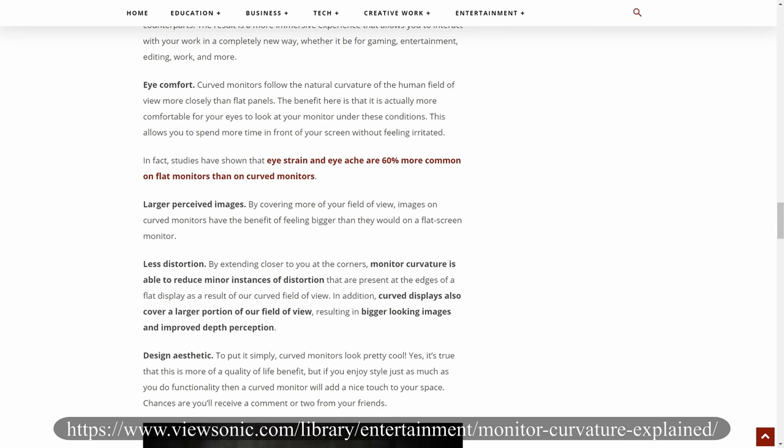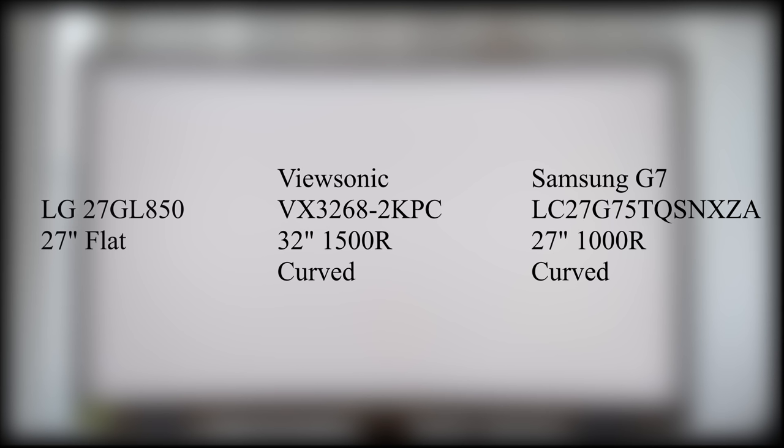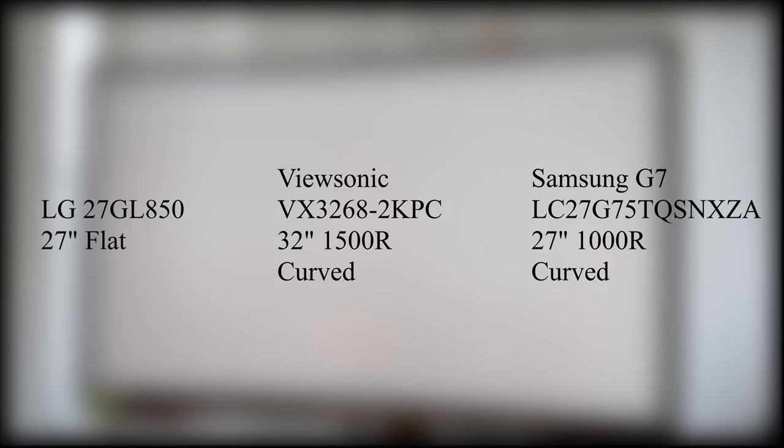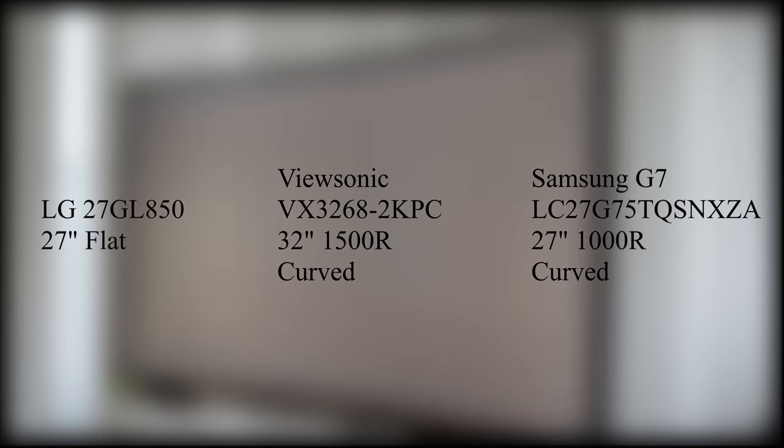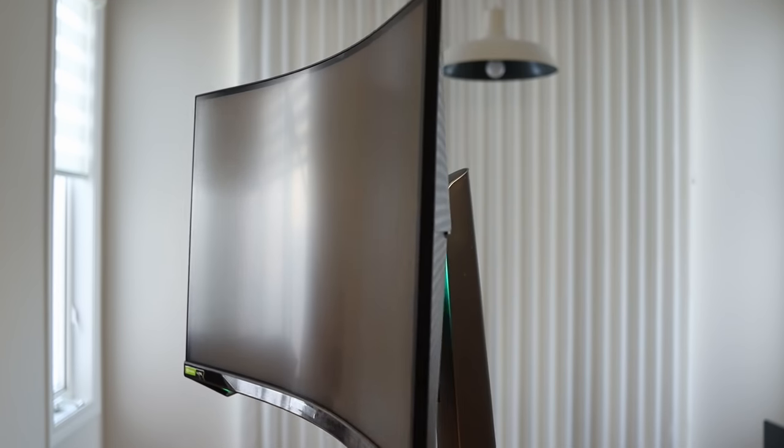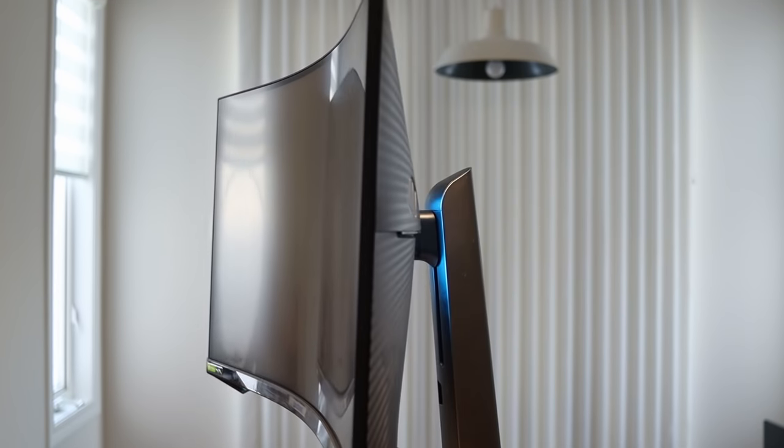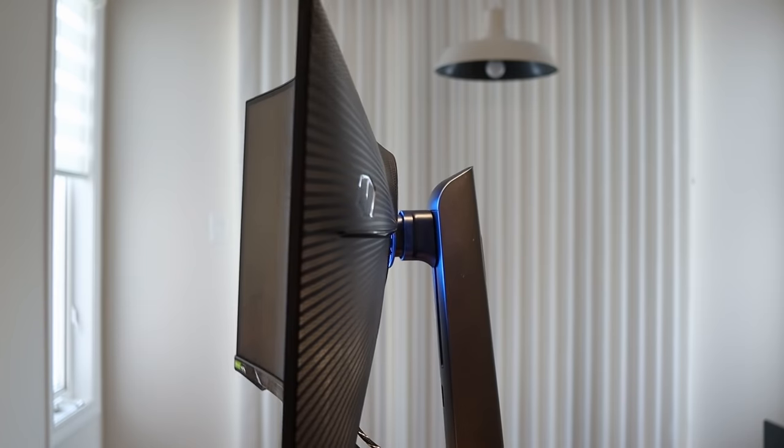So I did what any sane person would and got three different monitors with three different curvatures just to test them out myself. I purchased this all with my own money to get the same experience you would. Welcome back to Reviews for Life, here we go.